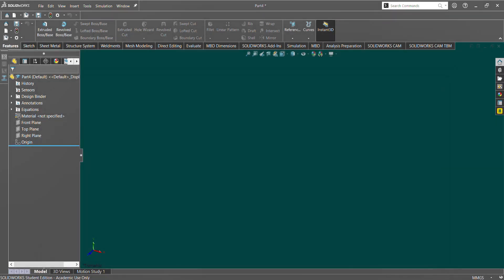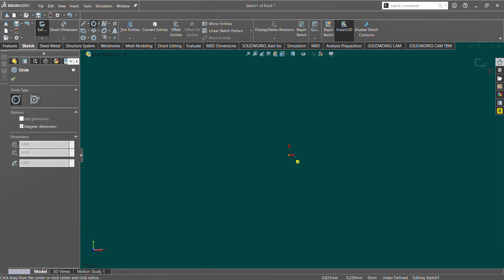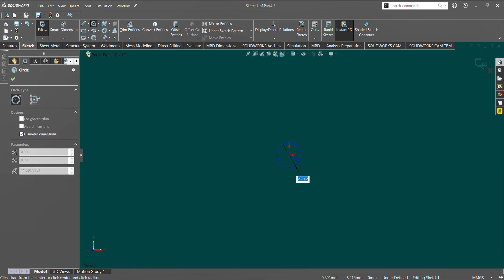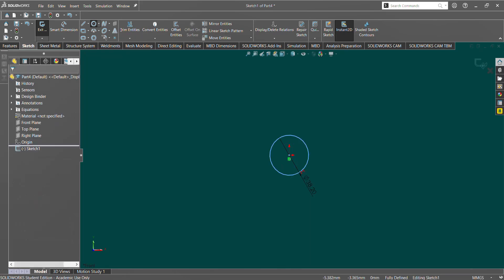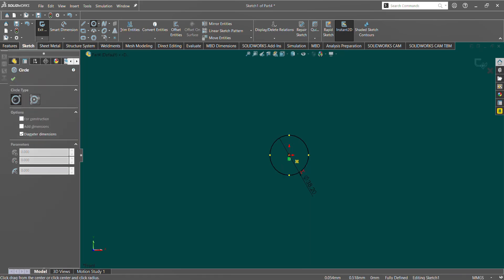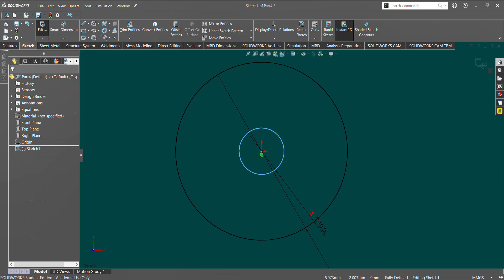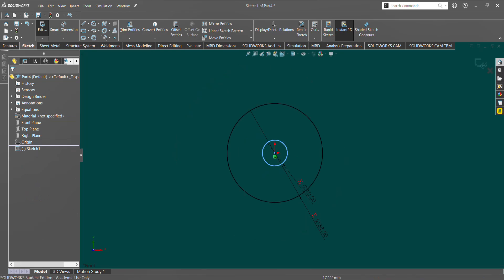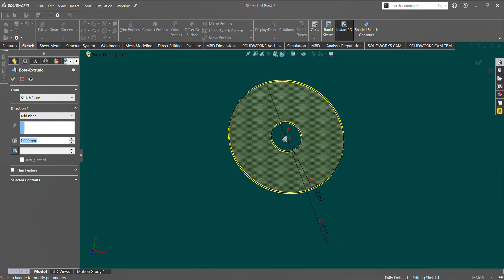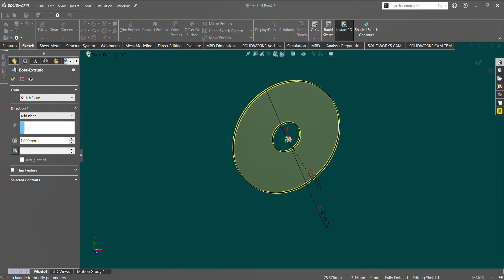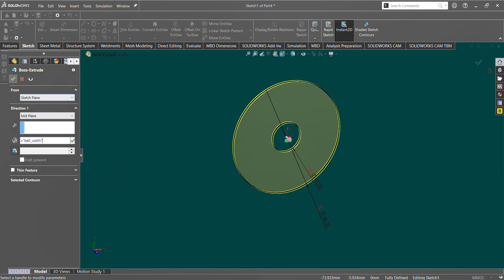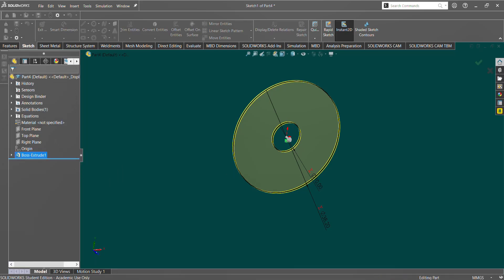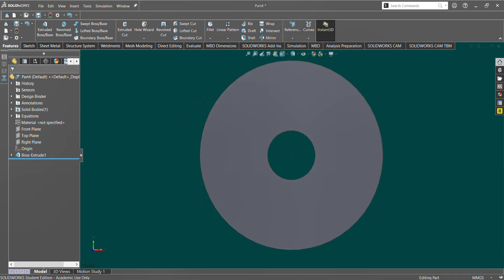Now that we have the values set, we're going to start by making a sketch. In this case, I chose the front plane, and we're going to have two circles. First one is going to be equal to your pitch diameter, and your second one is going to be equal to your bore diameter. Now that we have this, we're going to extrude it and use a mid plane extrude so that we have a nice center plane. That's going to be equal to our belt width. Now we have a nice space that we can work with and cut some teeth out of.